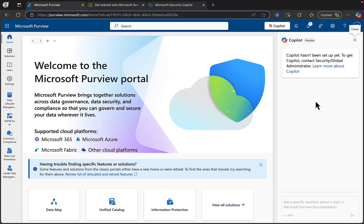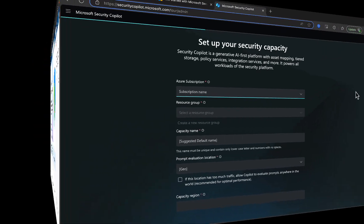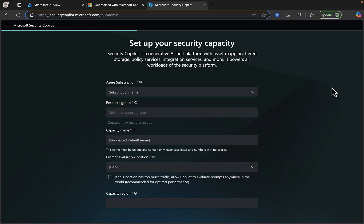To get Copilot activated in two easy steps, as an appropriate administrator for your tenant, go to securitycopilot.microsoft.com and click on Get Started. It will take you to this screen.